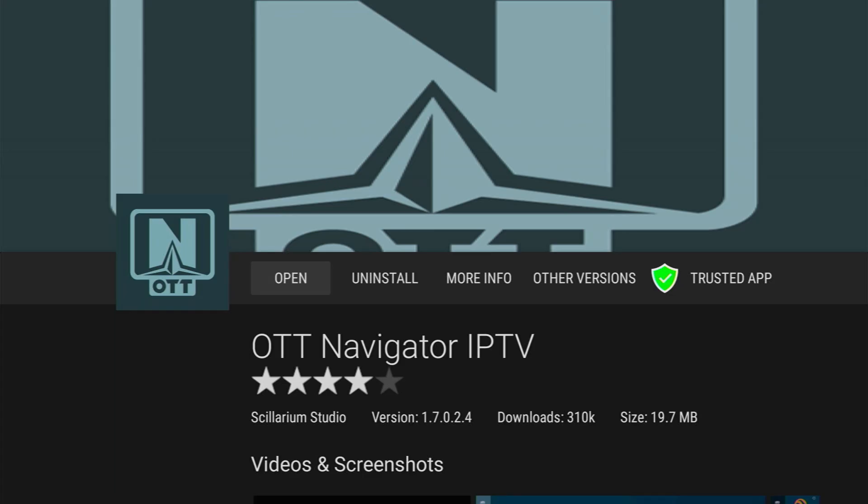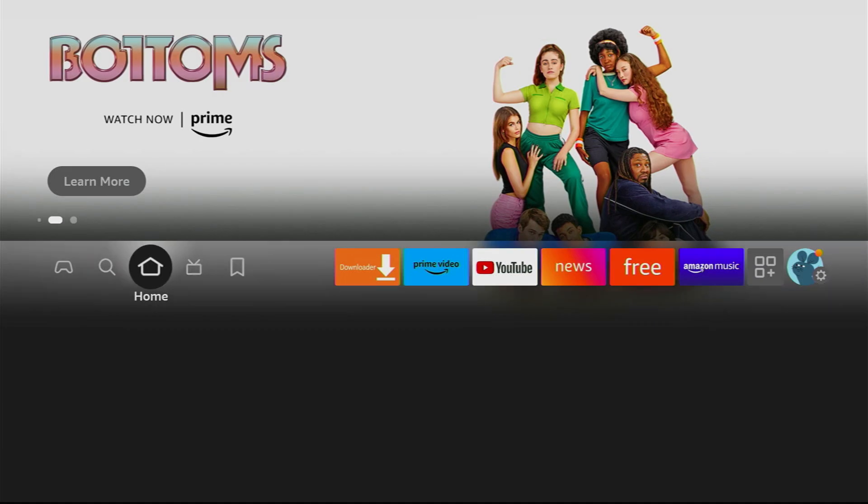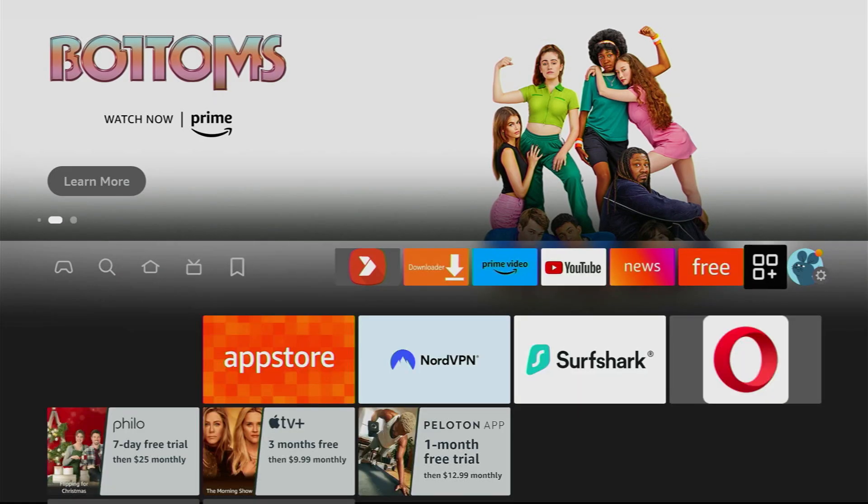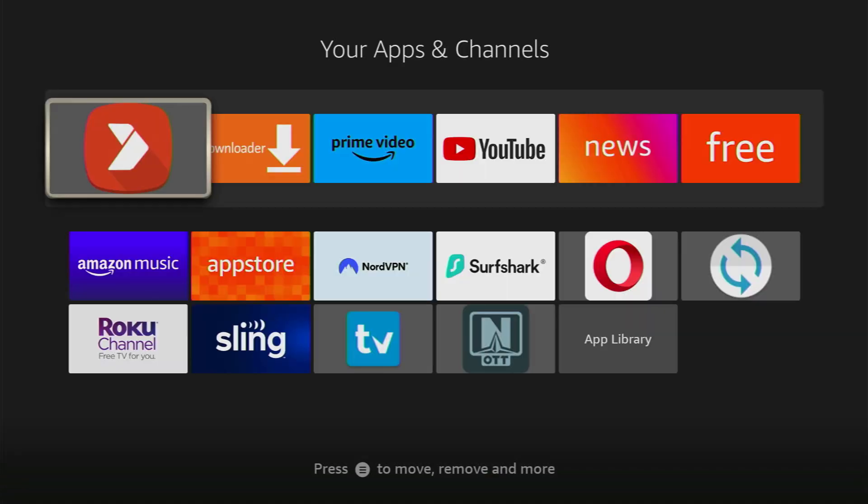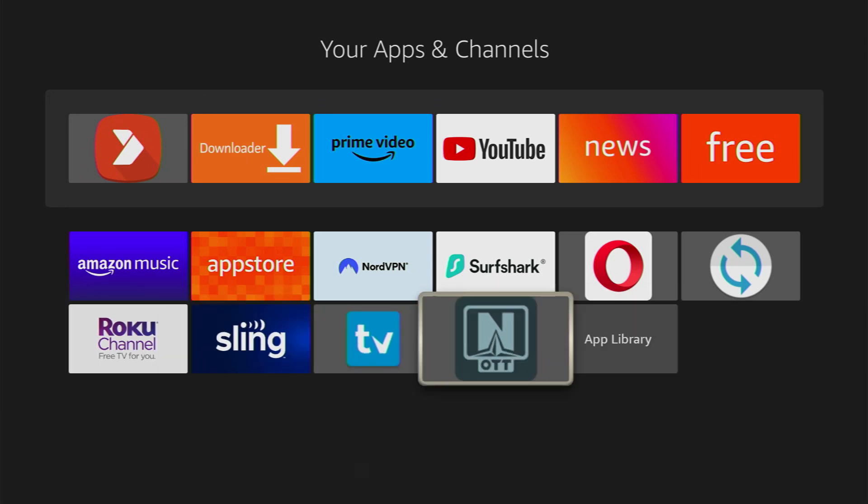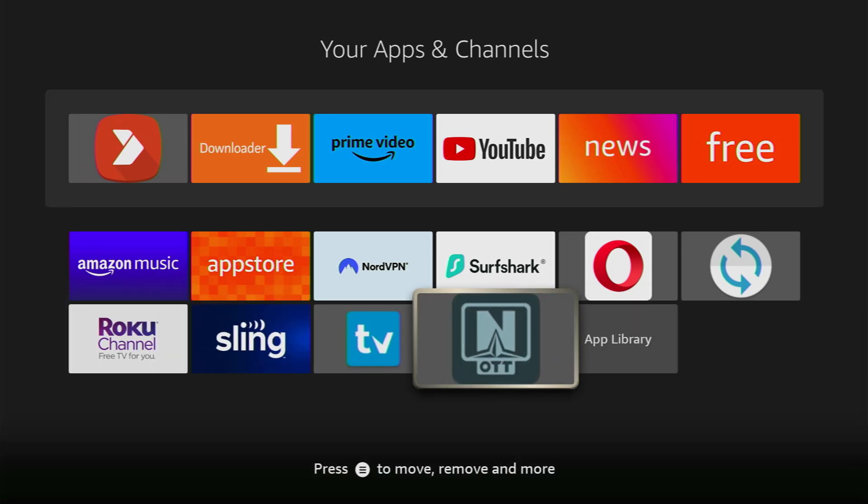And then press on done. After that, when you go to list of apps in your device, you should be able to see the OTT Navigator here. Let's take a look. Yep, here it is. As always, I don't know what you're going to stream via OTT Navigator, so just keep in mind that I recommend you using a VPN. NordVPN, of course.